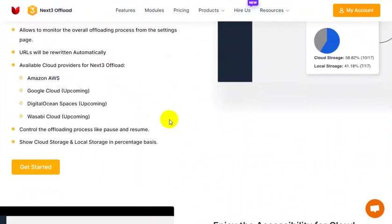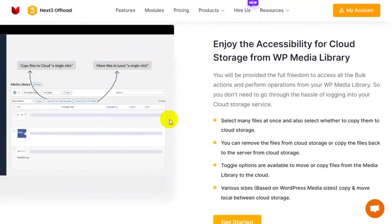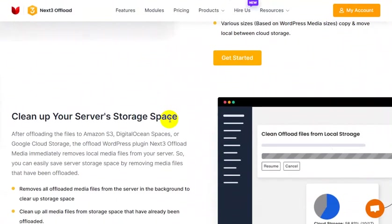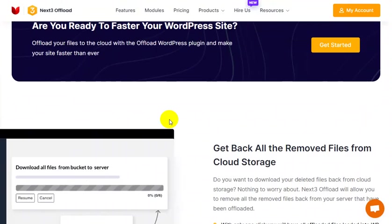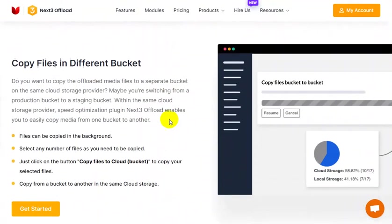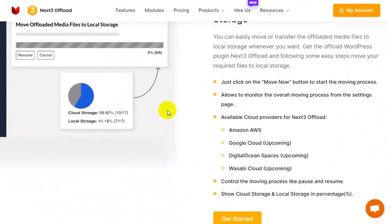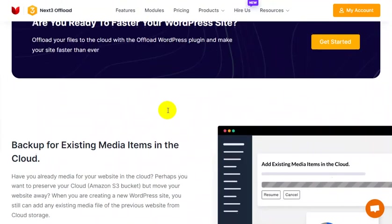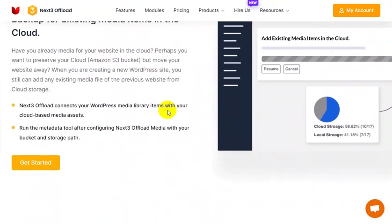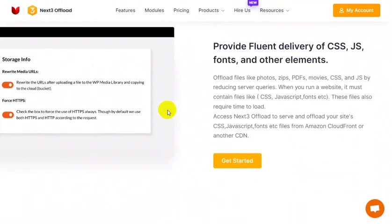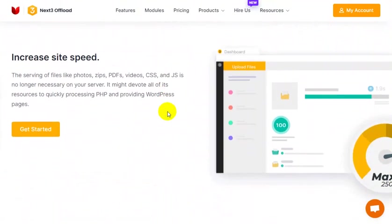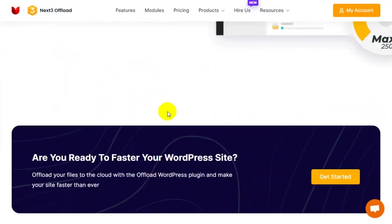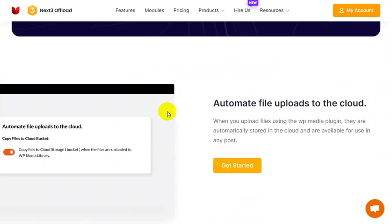Offload your media to a CDN server to speed up your website and rewrite URLs after offloading your media library to the cloud. Here is the best method for offloading your WordPress media library to the cloud as rapidly as possible using Next3 Offload. In this video, we'll show you the process of speeding up your website using Next3 Offload.